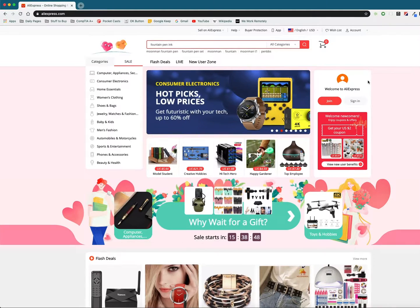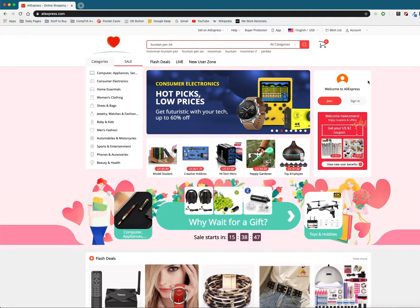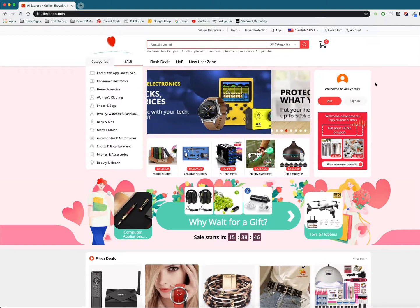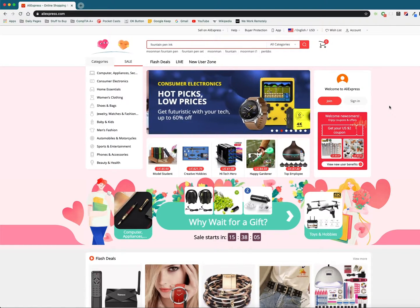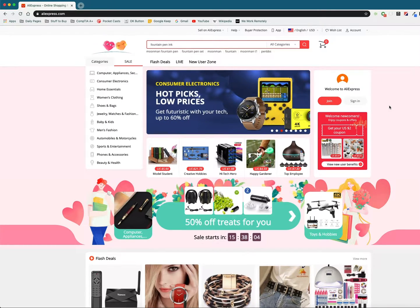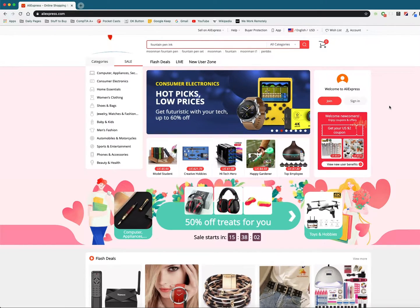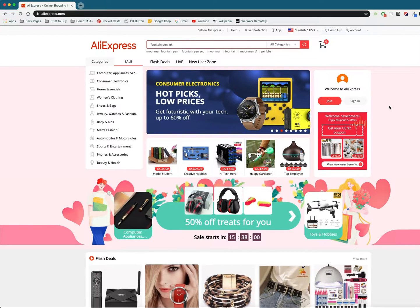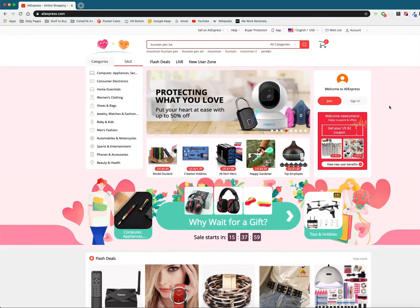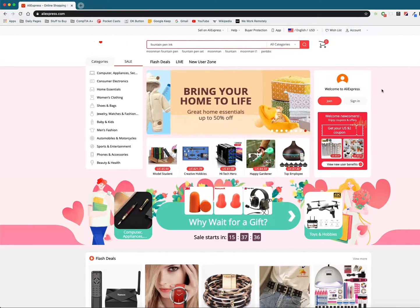Hey everyone and welcome back to another Dropified video training tutorial. In this quick video I'm going to show you how to use the Dropified Chrome extension to filter out AliExpress results to show only the products that have e-packet shipping.